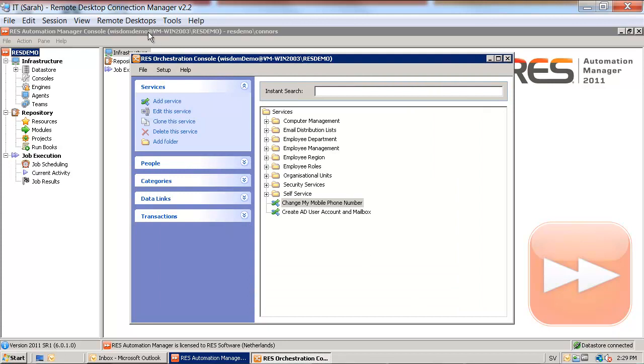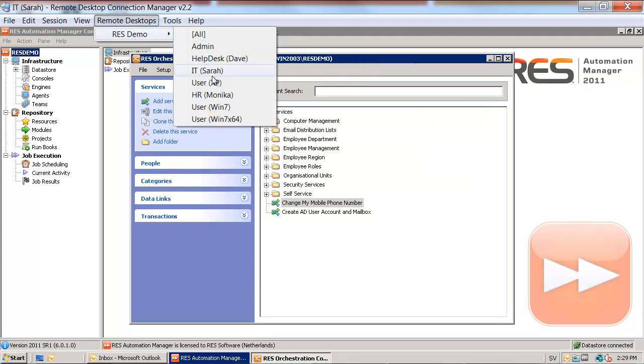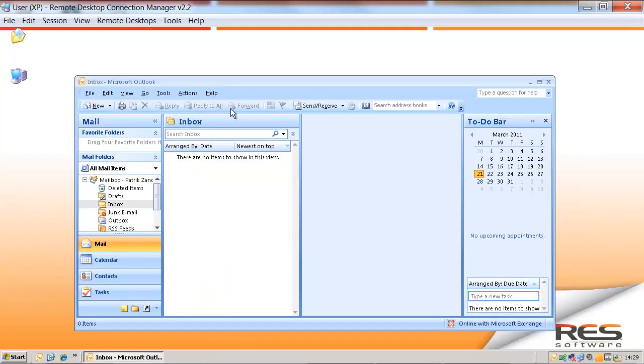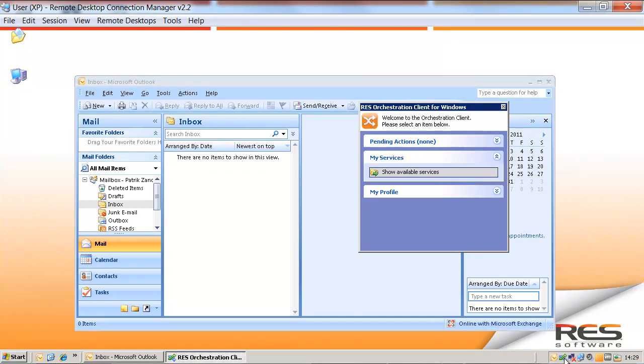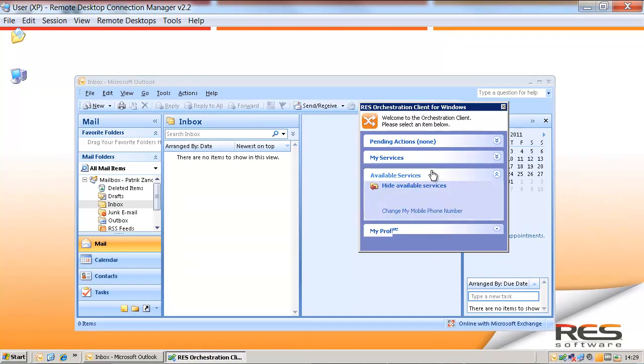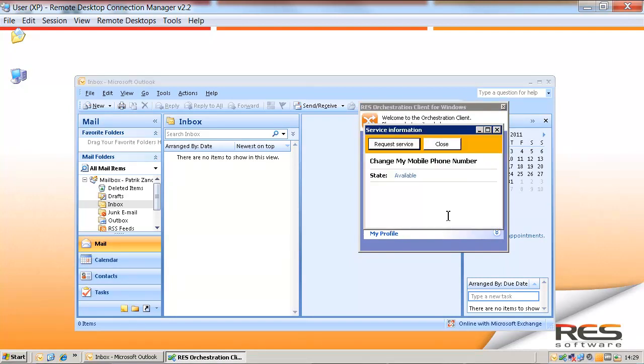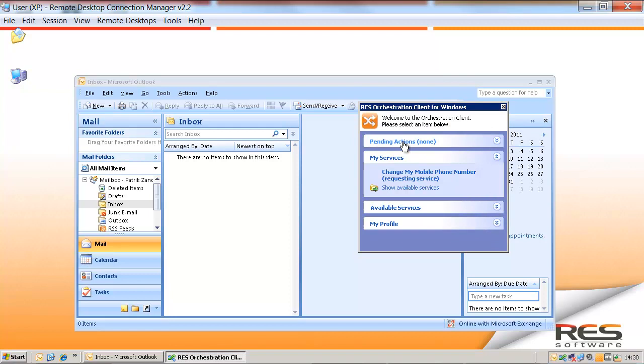Now we have created the service, so let's move over to the user's desktop. Launch the orchestration client. Look at the available services, and there is one available service, change my mobile phone number. So we are going to request that service.